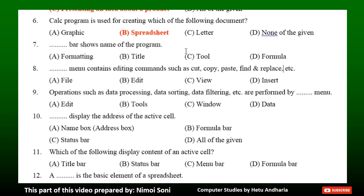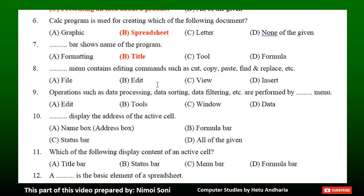Question 8: Dash menu contains editing commands such as cut, copy, paste, find and replace, etc. Option A: File. Option B: Edit. Option C: View. Option D: Insert. The correct answer is Option B — Edit.